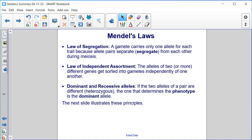The Law of Segregation says that a gamete carries only one allele for each trait because allele pairs separate or segregate from each other during meiosis.